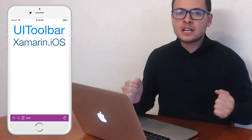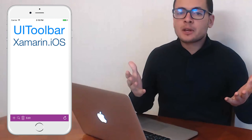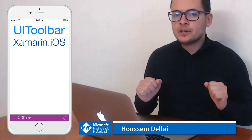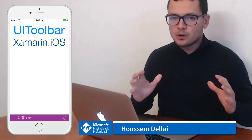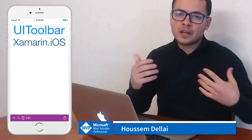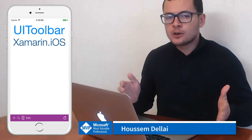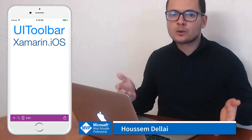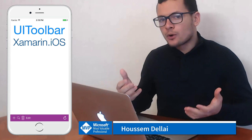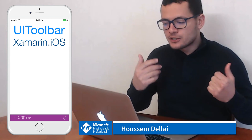Hi developers, I'm Hossein Dhillai, Microsoft MVP. In this video we'll learn how to develop iOS applications using Xamarin. Specifically, we'll learn how to create an application that contains a toolbar item that will display a menu for certain options for your page.